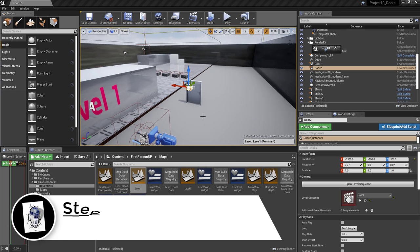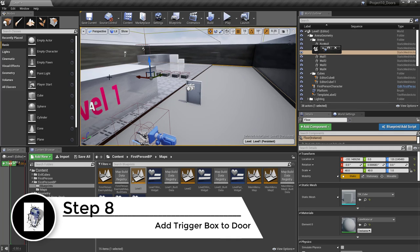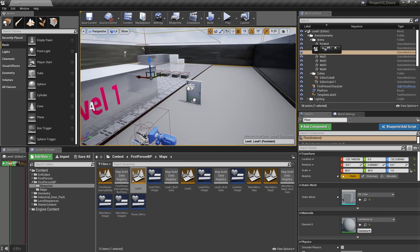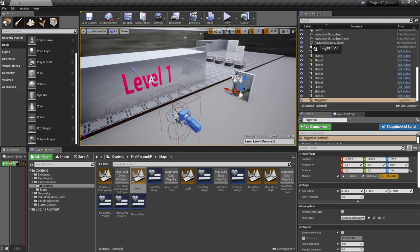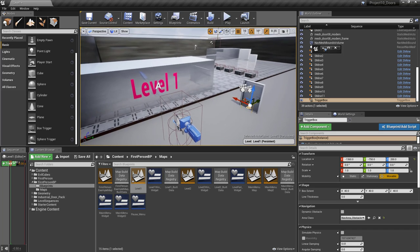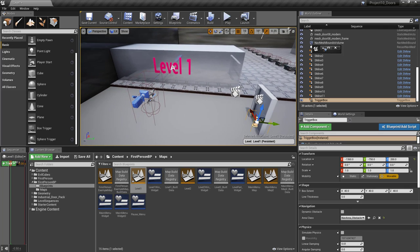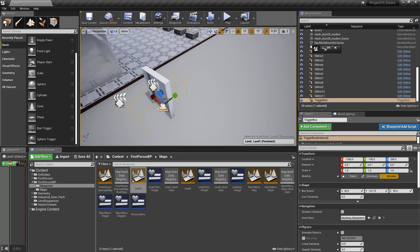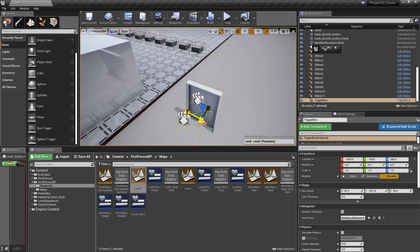We also need to set up a trigger box. Inside the viewport, go to Basic, scroll down to Trigger Box, and add it next to the door. Make sure the trigger box is wide enough and tall enough for the character to be standing in. The reason is that the character must be inside the trigger box for the E button to actually work to open the door.